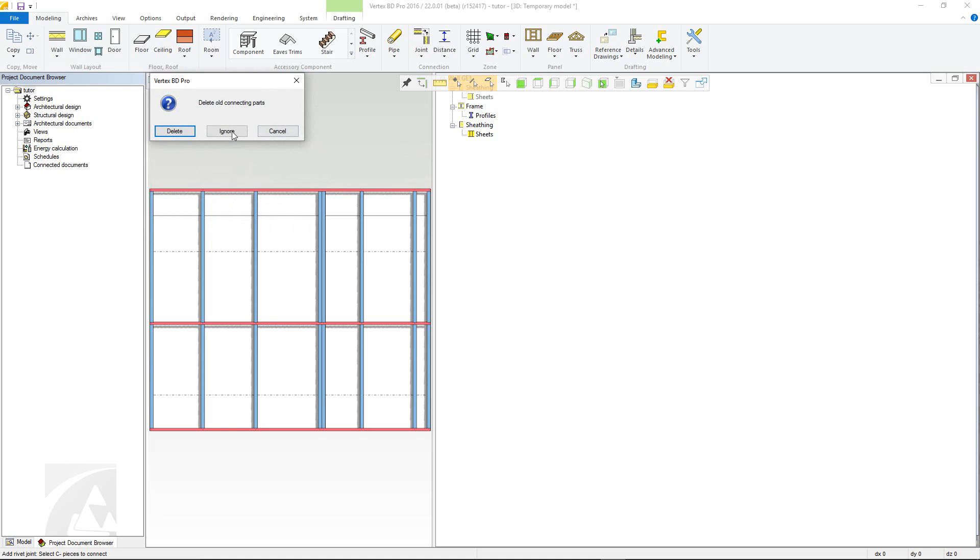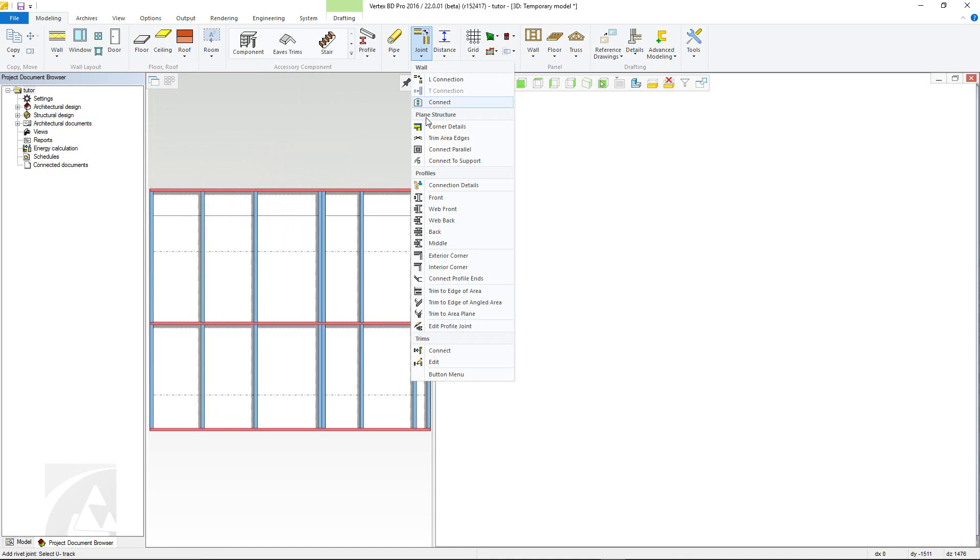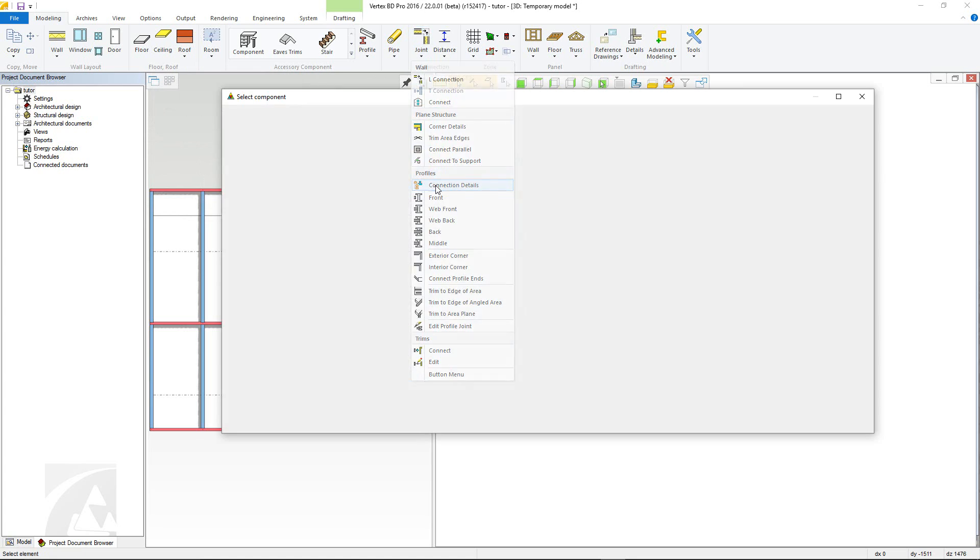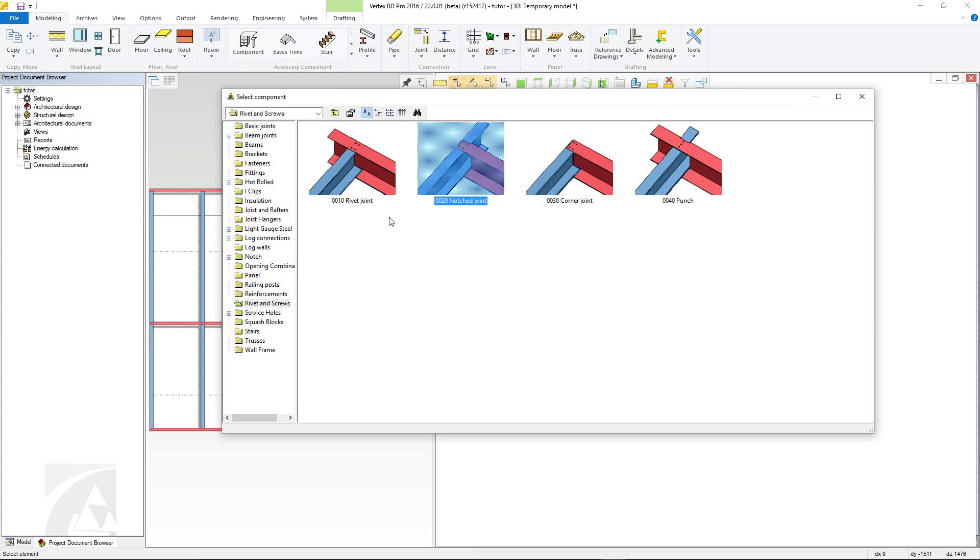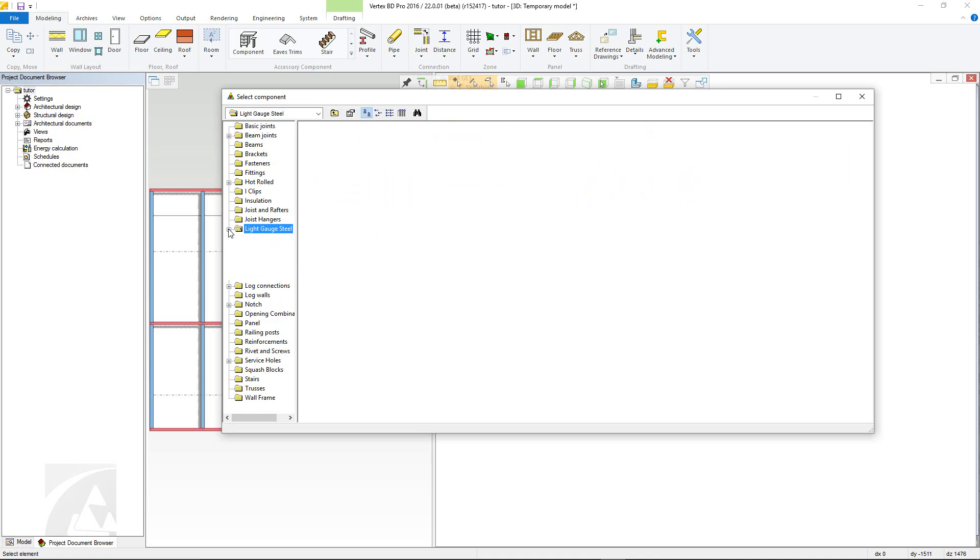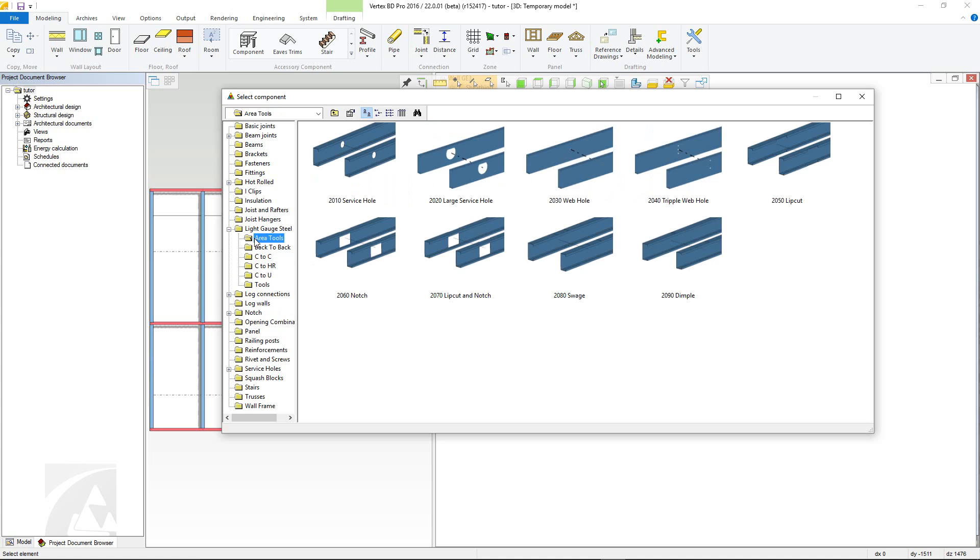Also available in connection details are tools to add in service holes. And again, these will be dependent on both your customisation and the tools available on your rollformer. There are two main categories. Both are found in the light gauge steel folder.